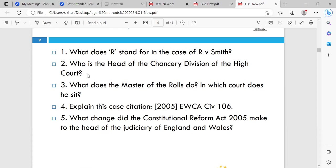Question four: explain a case citation. EWCA stands for England and Wales Court of Appeal. Then the division — for example, 'Civ' for civil division — and then the case number assigned by the court, for example 106.